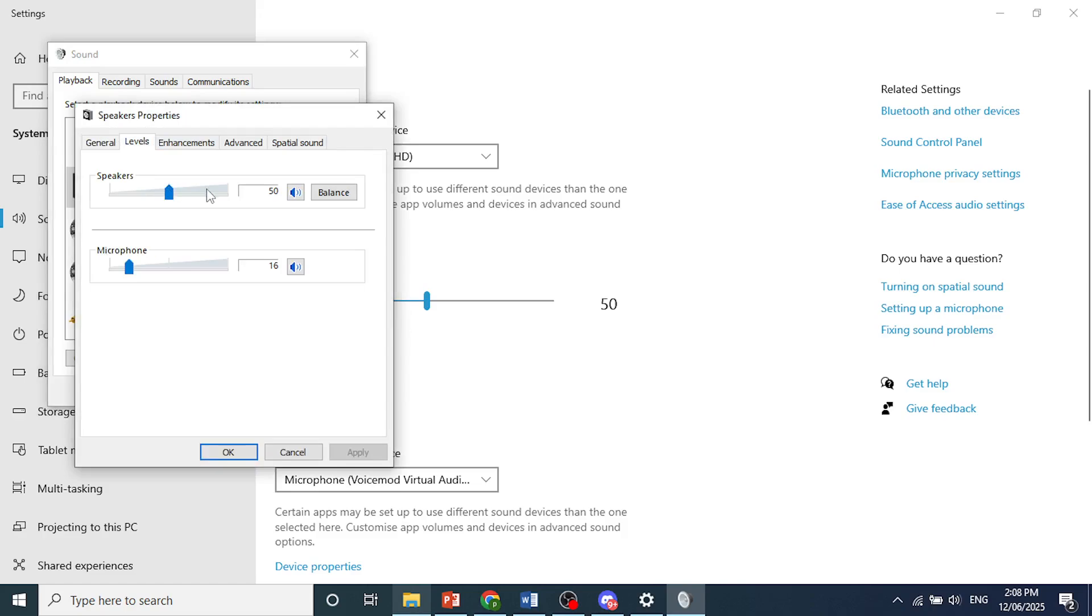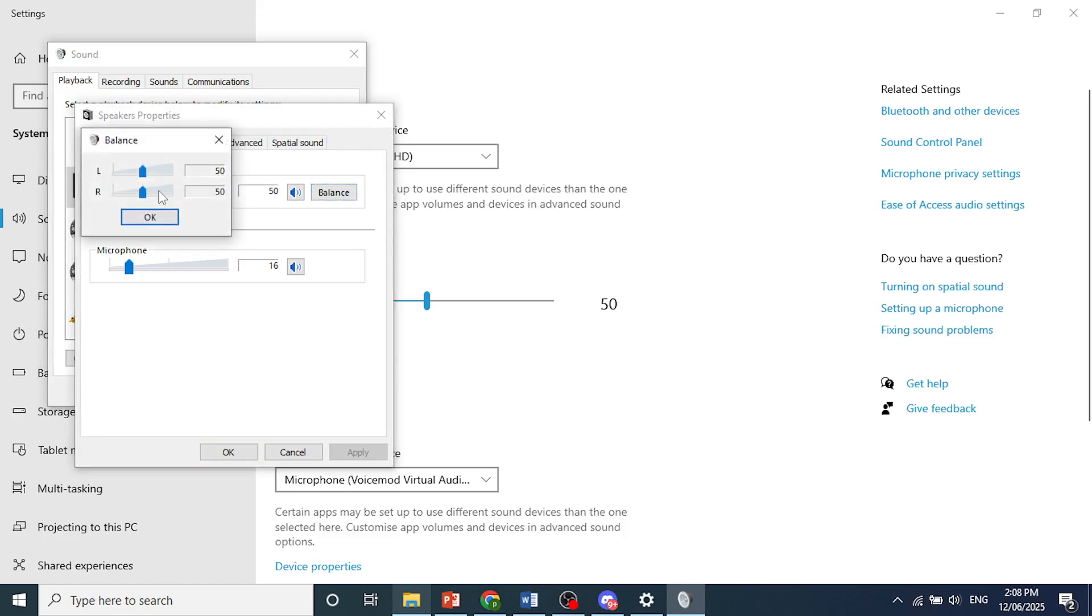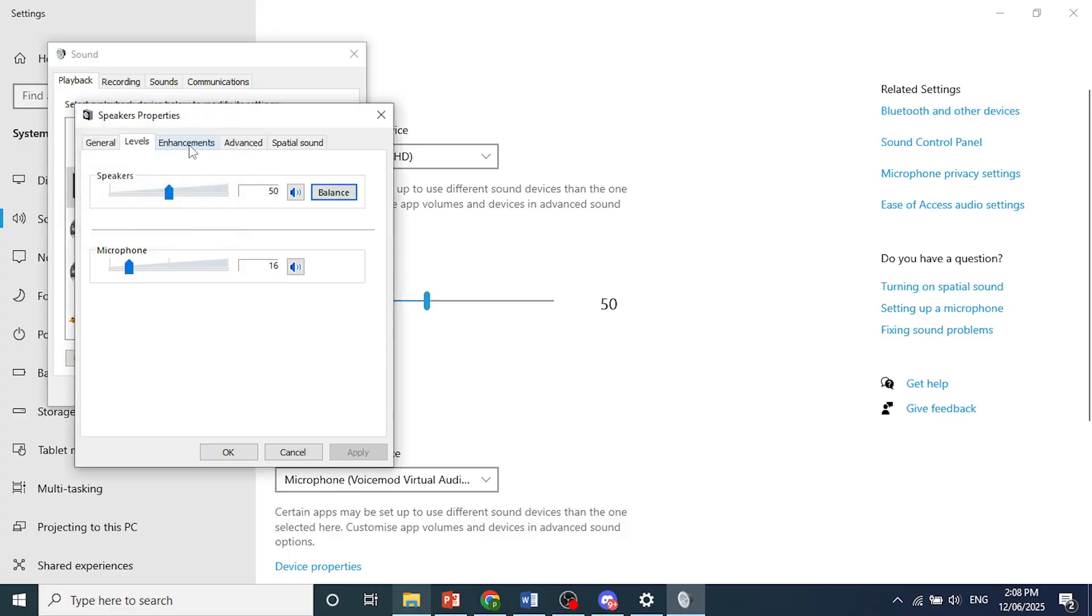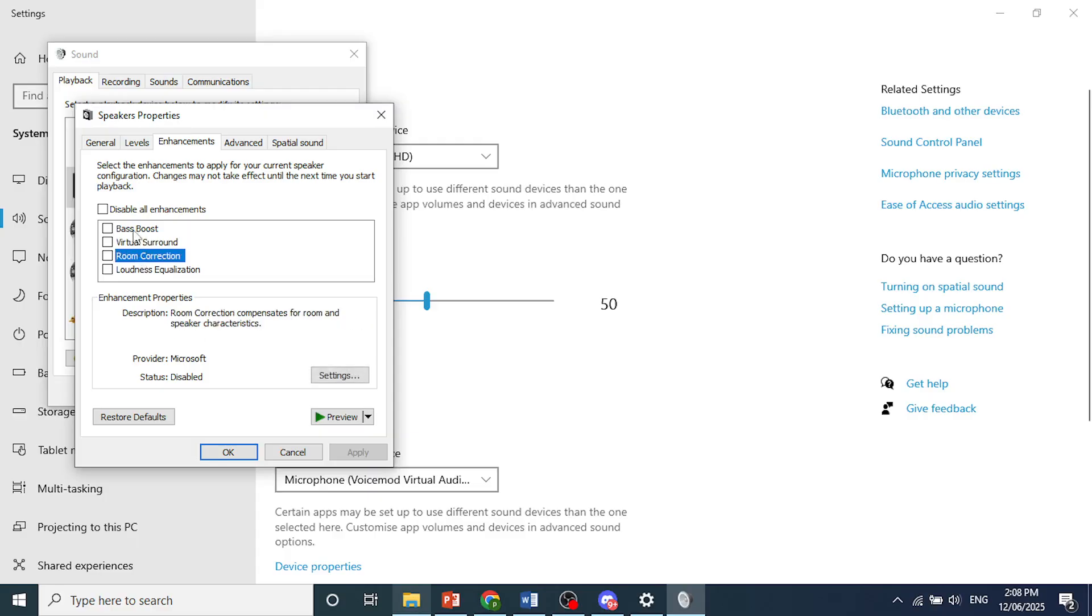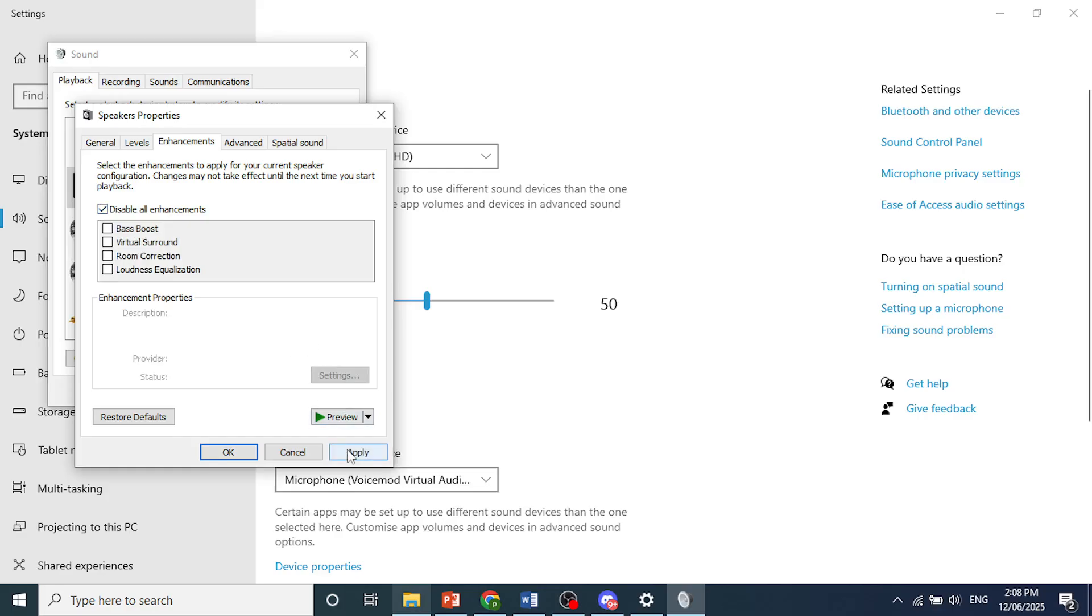You can increase this, you can balance it as well. And here, Enhancements. So sometimes what happens is these enhancements mess around with the sound. So what I usually do is just come here, you can disable all the enhancements. Toggle this on, click here on Apply, and then click on OK. It'll fix